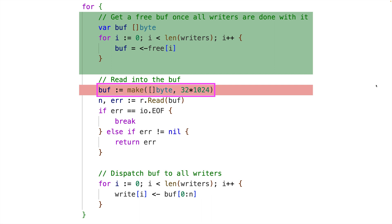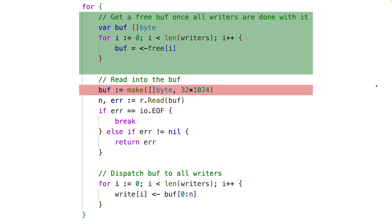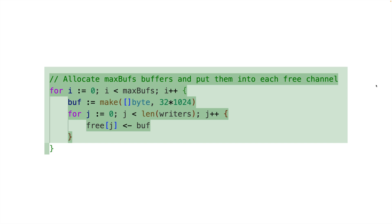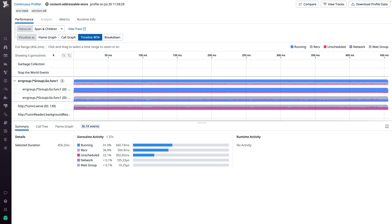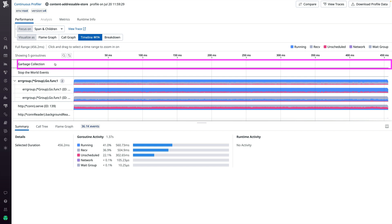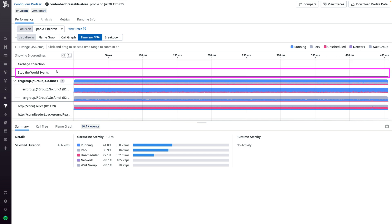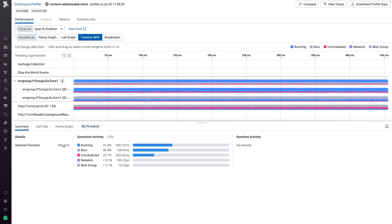The solution is pretty simple. We add a new channel called free, and use it to allow our writers to pass back the buffers we give them so we can reuse them in a cycle. We just need to initially fill that free channel with a few buffers that can keep getting reused. Here we have a request after this change was made, and we notice there's no more garbage collection or Stop the World events. However, the latency is now 456 milliseconds, whereas previously it was 326 milliseconds. So that's worse — let's figure out what's going on.